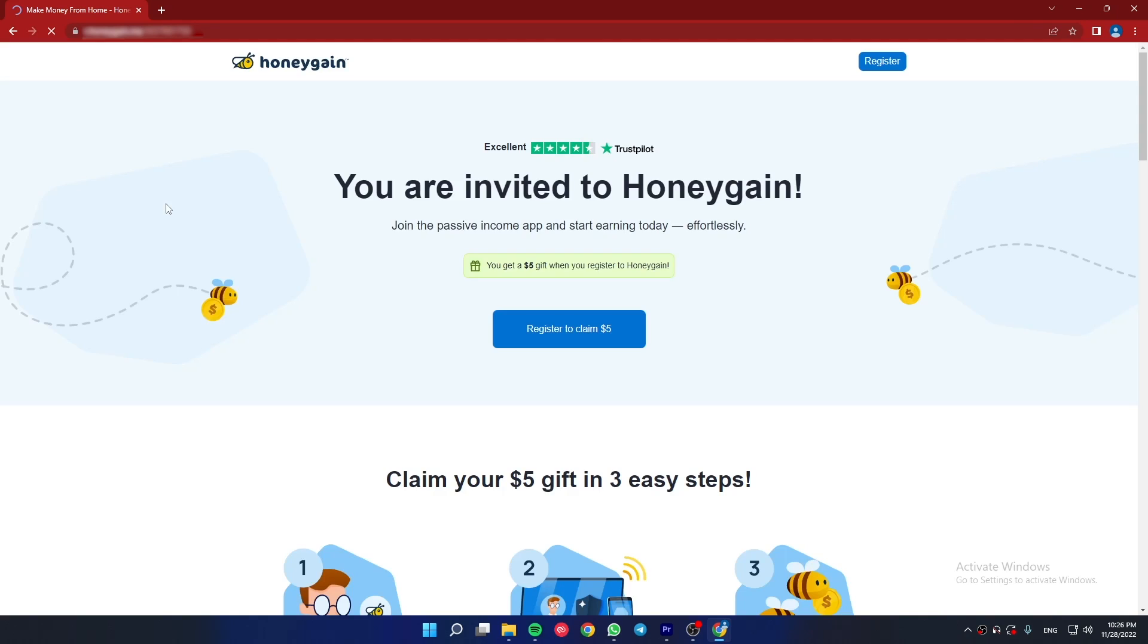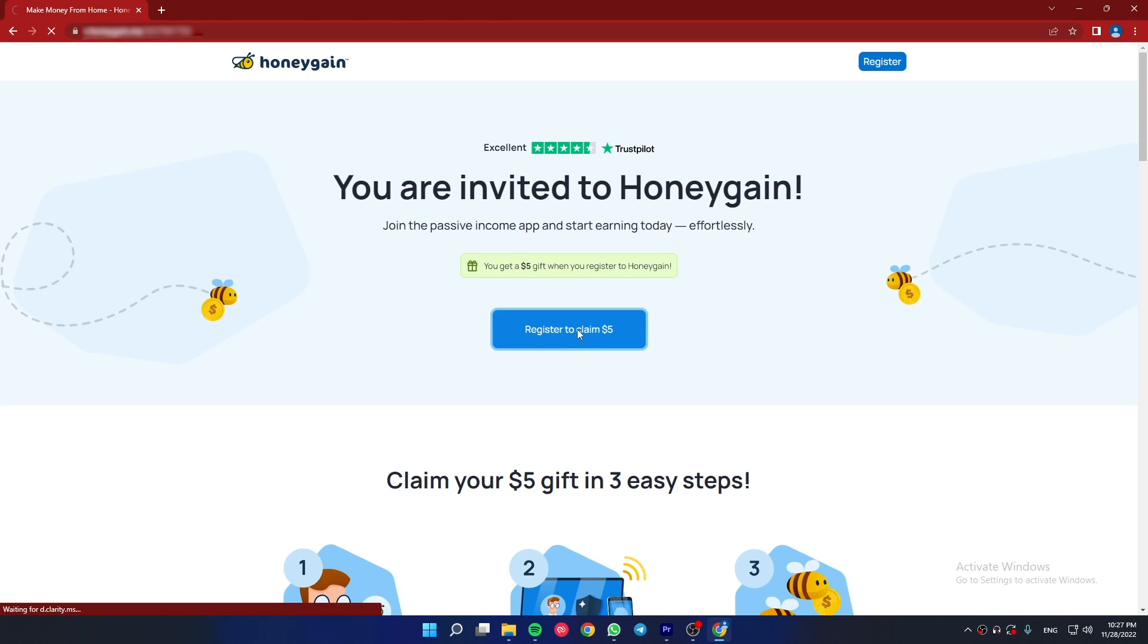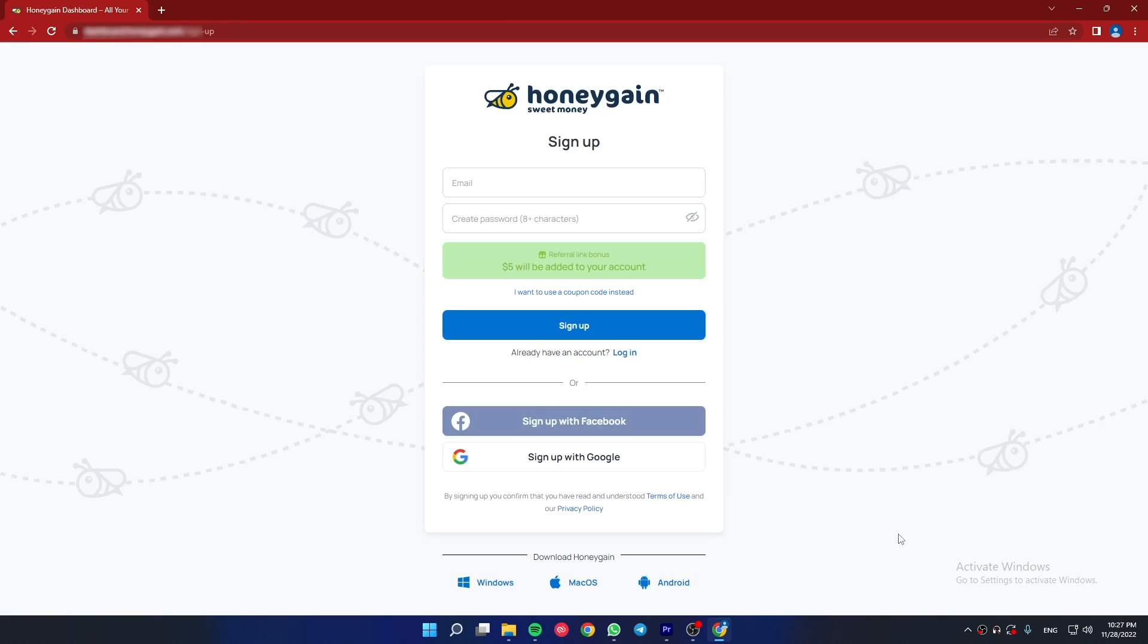First, come to the Honeygain website and if you come from my link you will get a $5 sign-up bonus. My link is in the description box. To sign up and get your bonus, click on the register and claim $5 button. Here you can register using your email and a password, but I'm going to log in with my Gmail account.